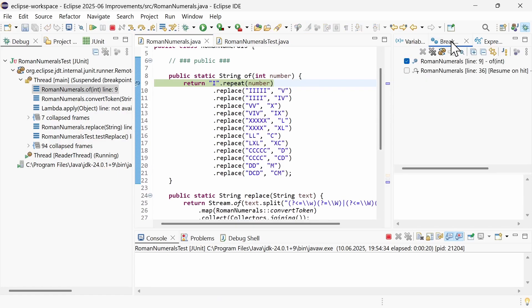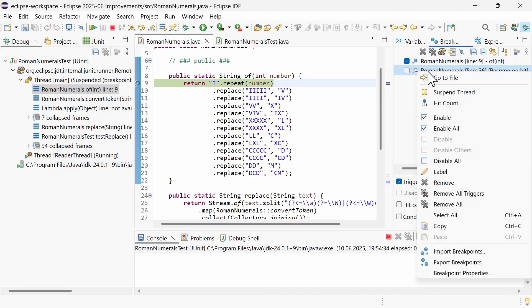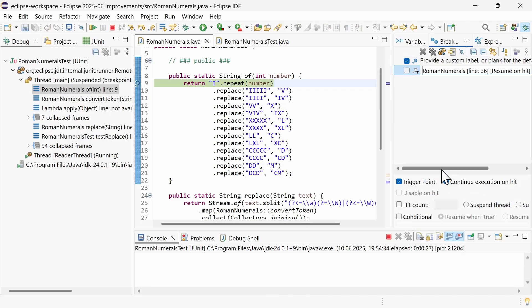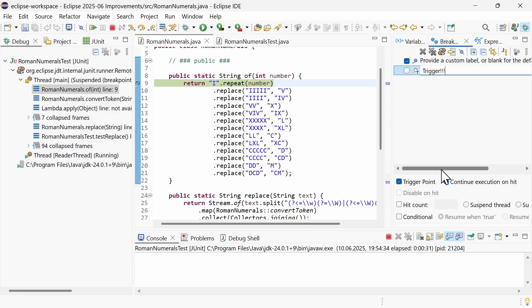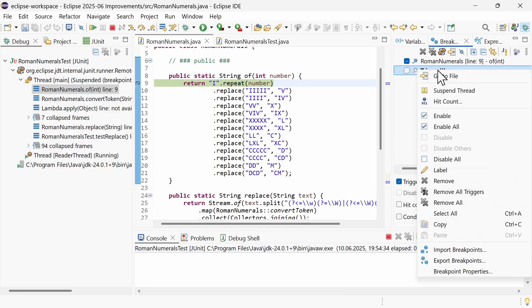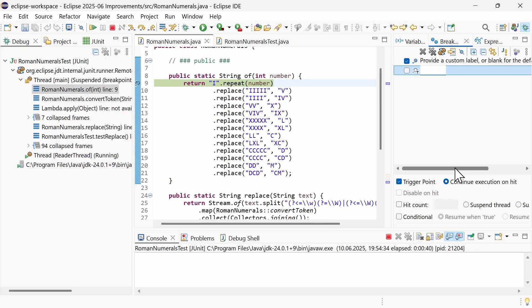In the Breakpoints view, trigger points and breakpoints can now be renamed. In the right-click menu, choose Label. To restore the default label, enter a blank label.